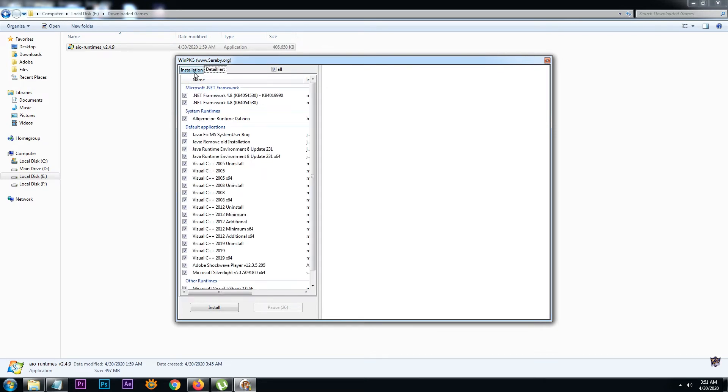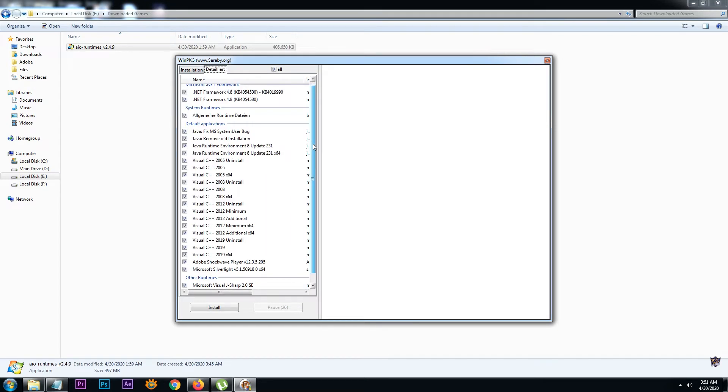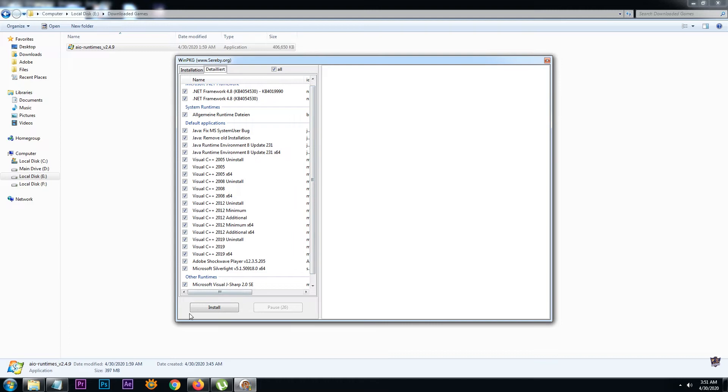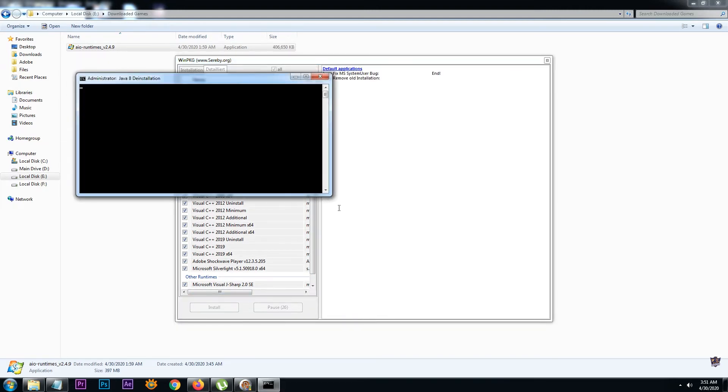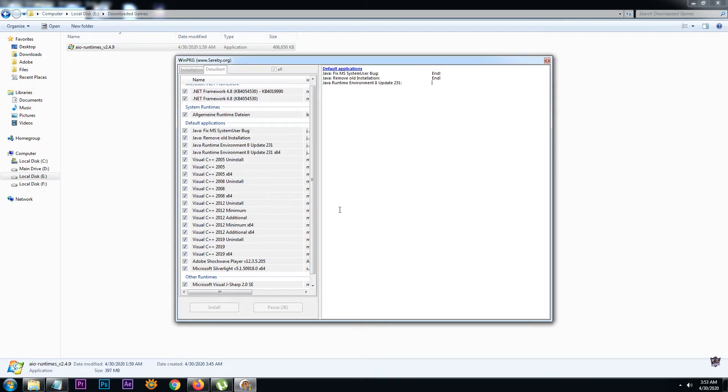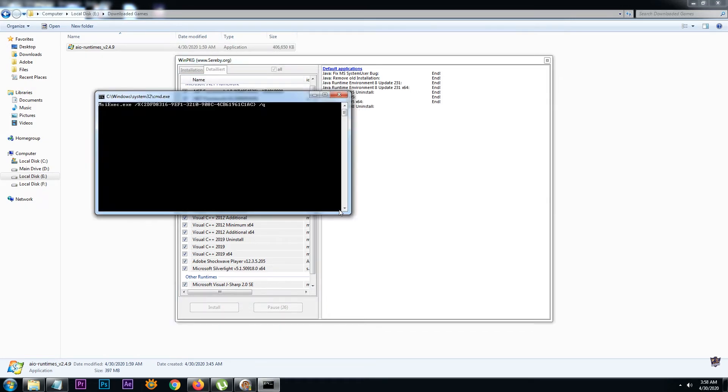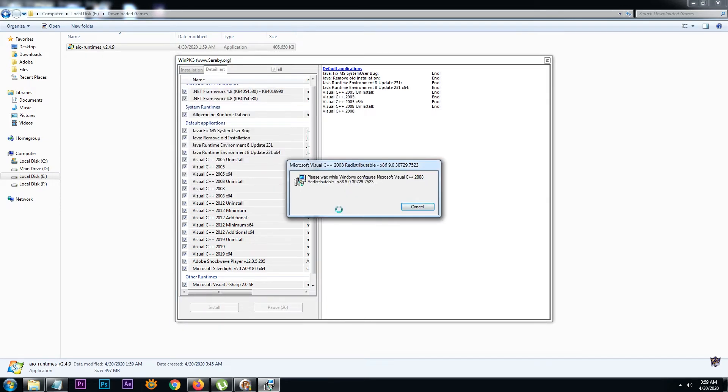Now check all and start installing. Installation may take some time depending on your PC, so be patient.